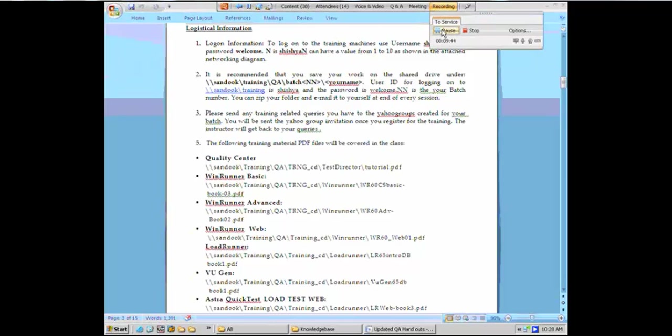To avoid that, corporations, organizations, enterprises provide something called SAN, called storage area network, which is supported by NAS, network attached storage.